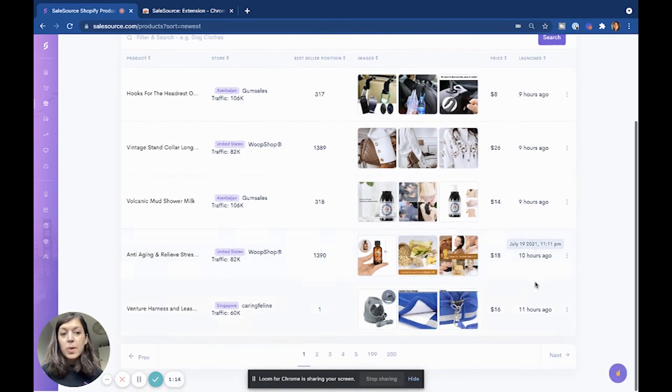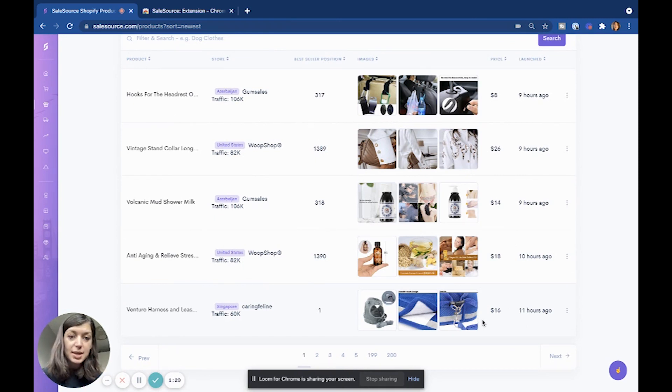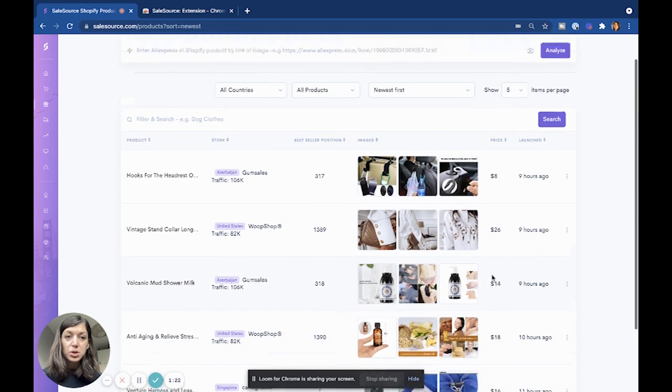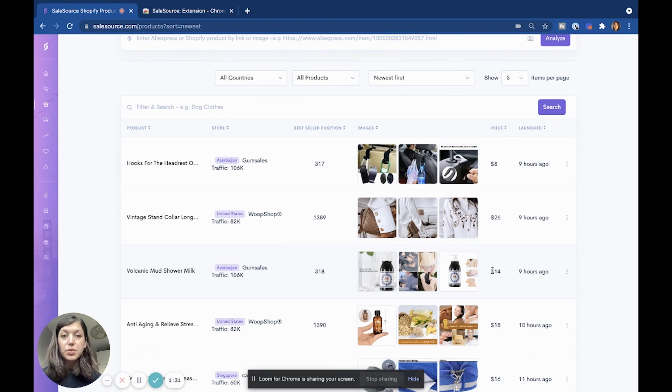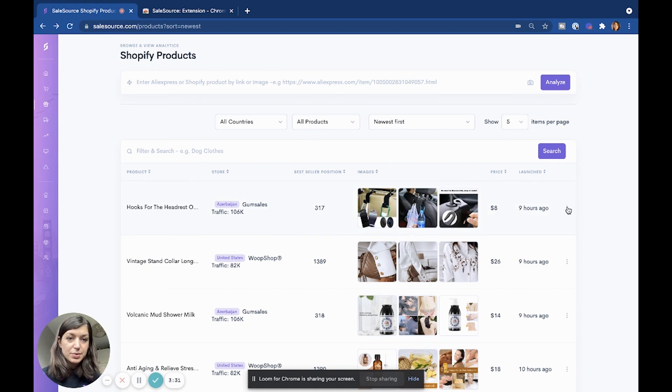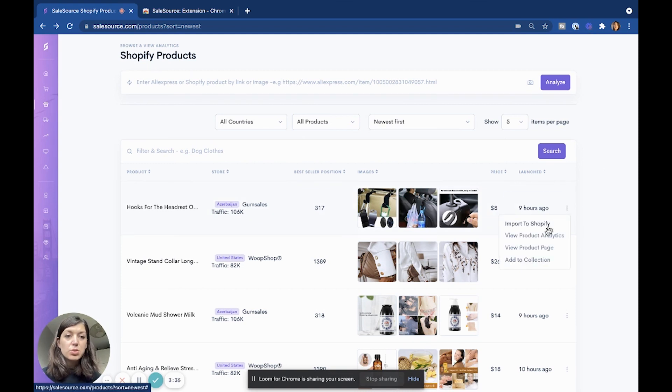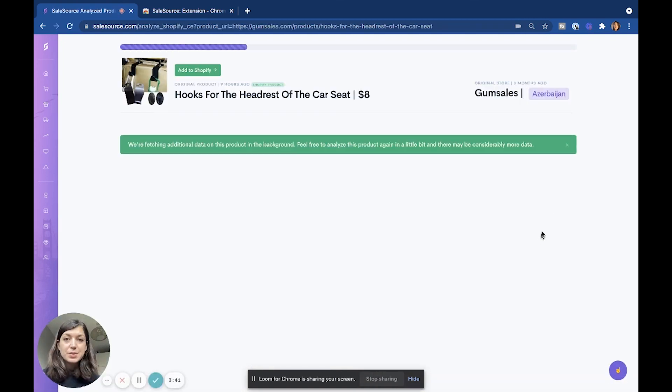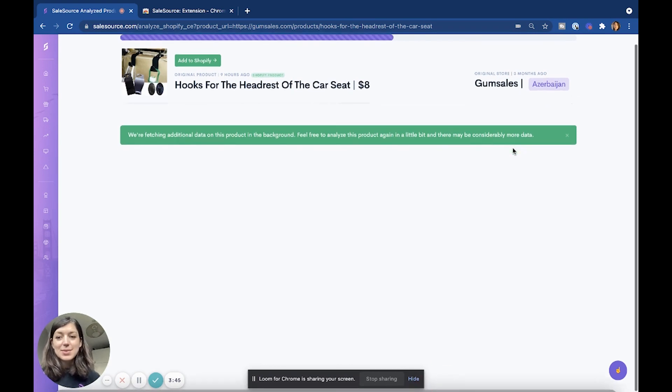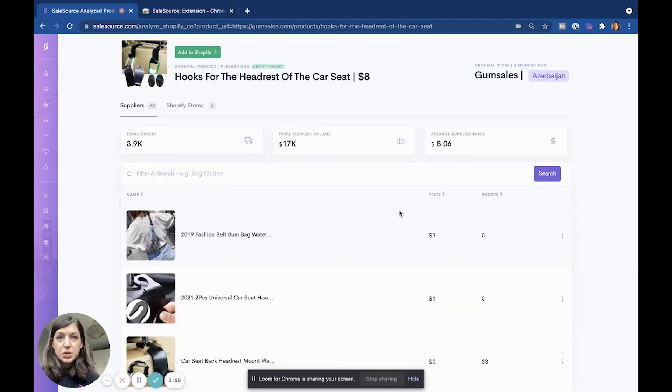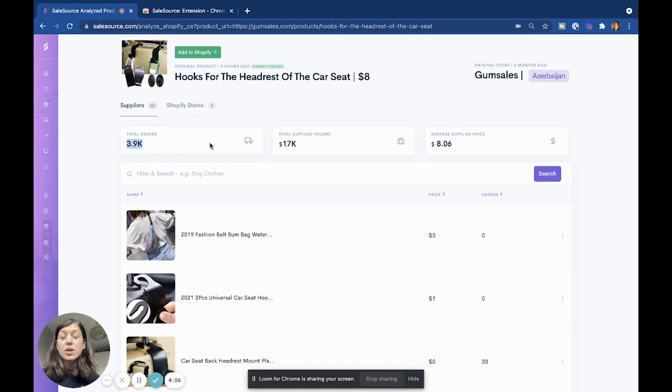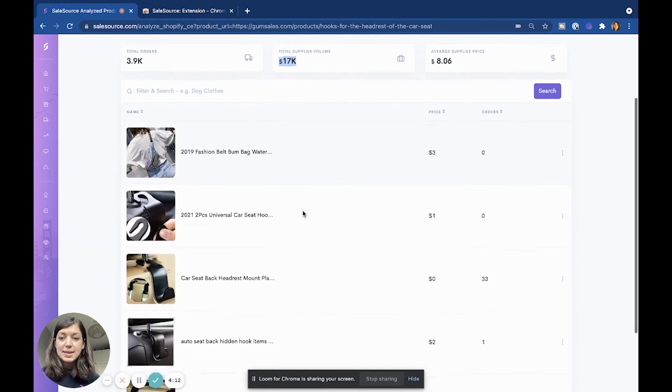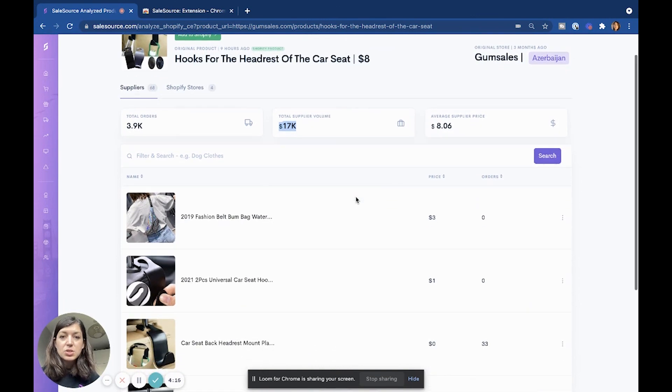Depending on the niche of our own store, we could choose a few of these products and then analyze them. I'm going to go for the first item that I can see here that has been launched eight hours ago. You can either import this to your Shopify store or you can view the product analytics. This is being sold in Azerbaijan, so there are always things that can kind of surprise you. Here we can see the average supplier price, we can see how many orders this product has had - 3,900, so it's obviously a popular product - and we can see the total amount spent on this product, $17,000.